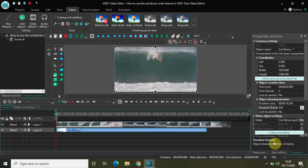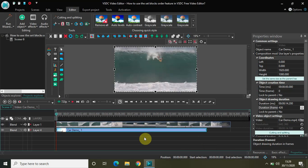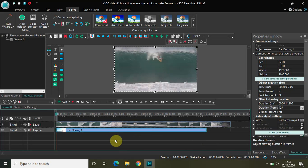What this feature really does is that it helps you to set video blocks in perfect order one after the other. To demonstrate this feature, I've imported two videos in the editor. This is my first video and this is my second video — you can also call these video blocks inside the editing table. Using the set blocks order feature I will set these two video blocks one after the other in perfect order.